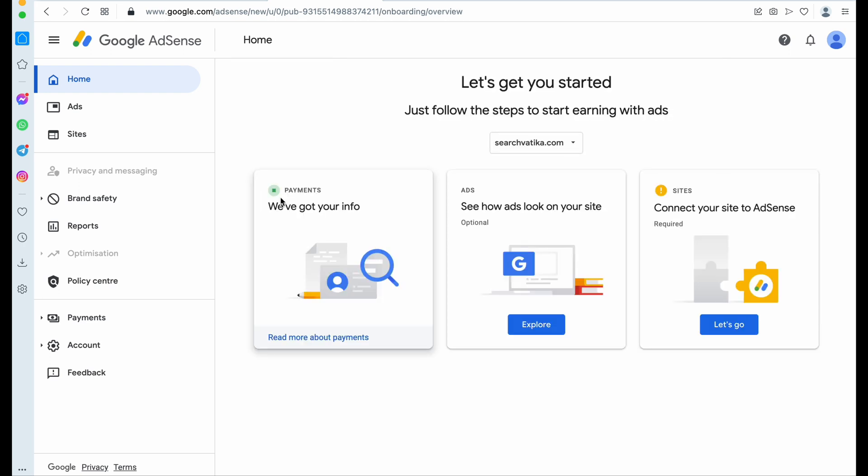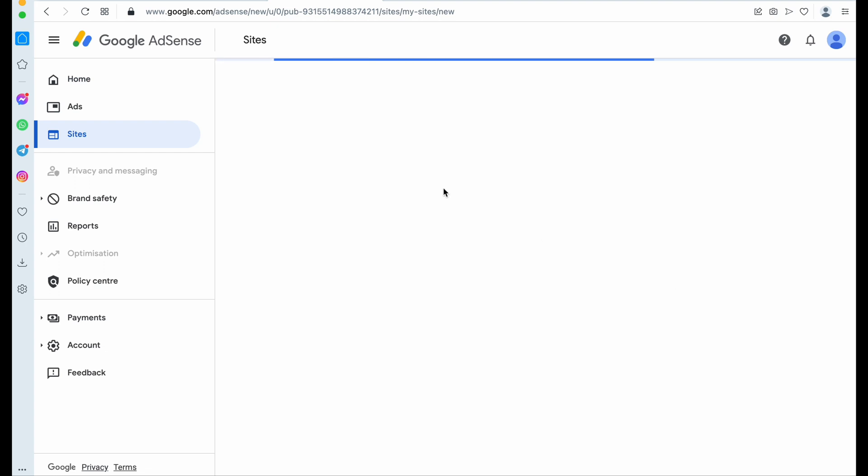Yeah, here we go to info. Okay, so now go to connect your site to AdSense. Click on let's go.